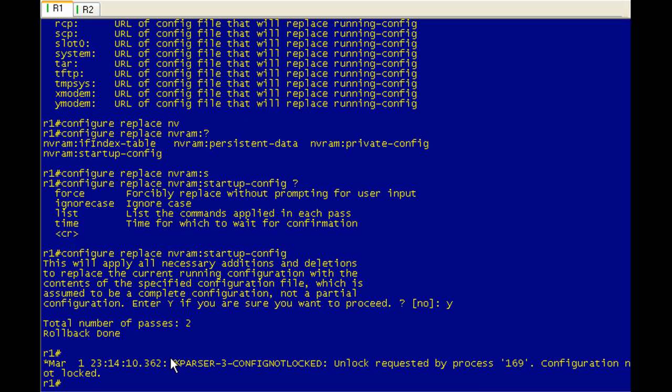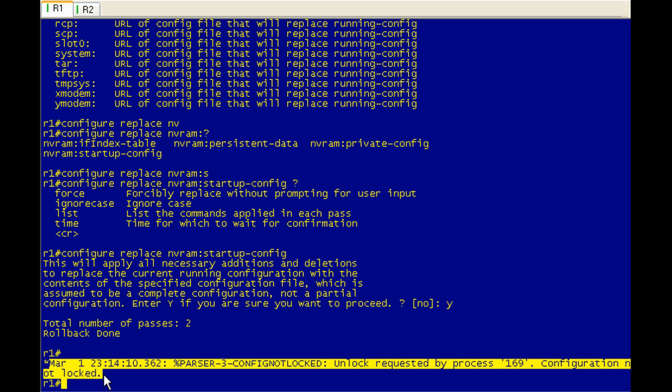There we go. So now we can see that it's done. It took a total of two passes. And rollback done. And this is part of that configuration lockout.